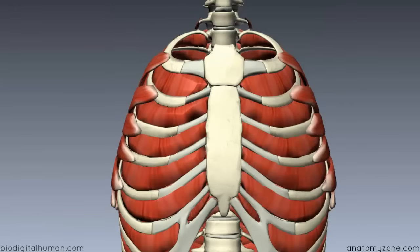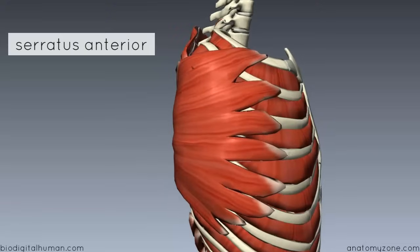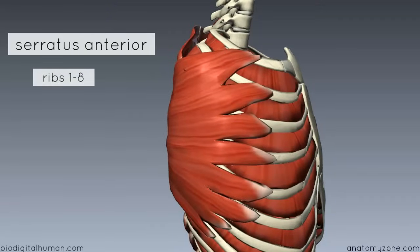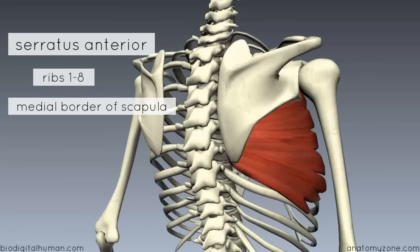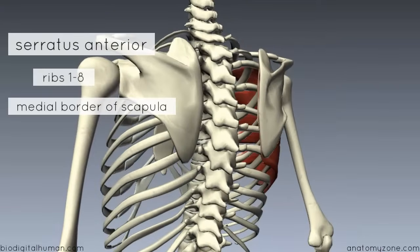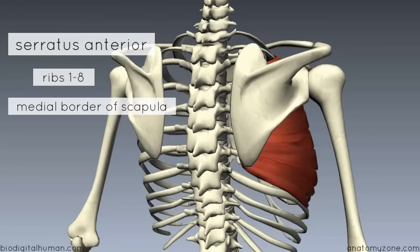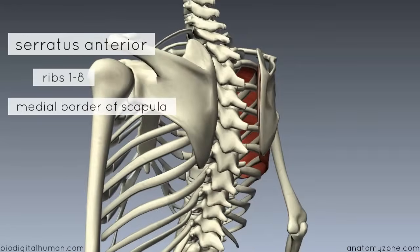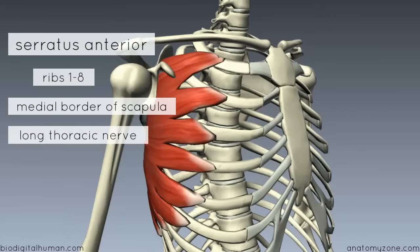Coming back around to the front, you can see the serratus anterior muscle here on either side. This muscle originates on the upper ribs — the first 8 to 9 ribs — and it inserts on the medial border of the scapula, on the costal surface. The costal surface of the scapula is the anterior surface which lies close to the ribcage. The serratus anterior is innervated by the long thoracic nerve, and its function is to protract and stabilise the scapula — pulling it forward around the thorax and keeping it pressed against the thorax.